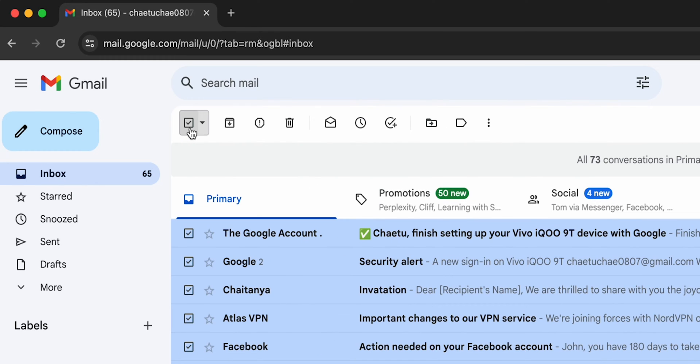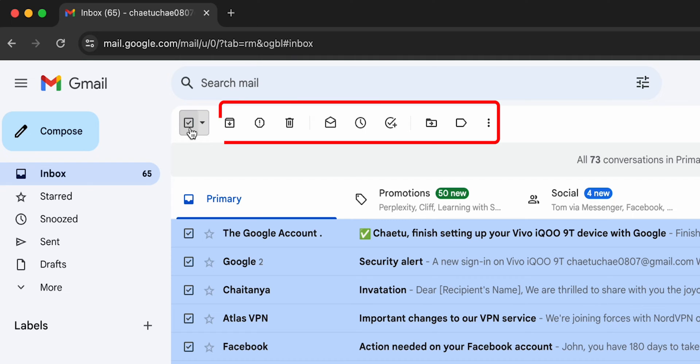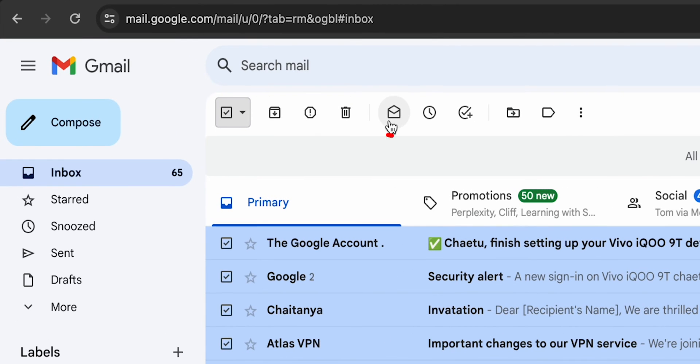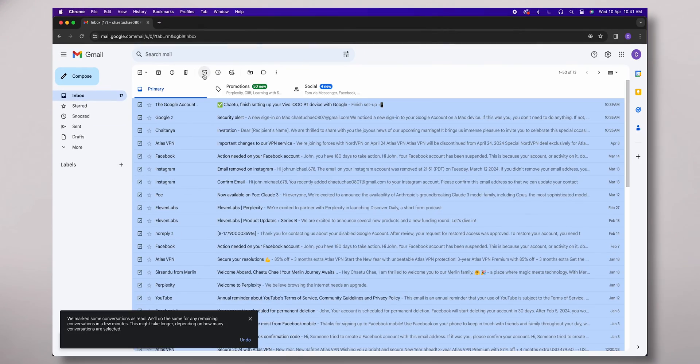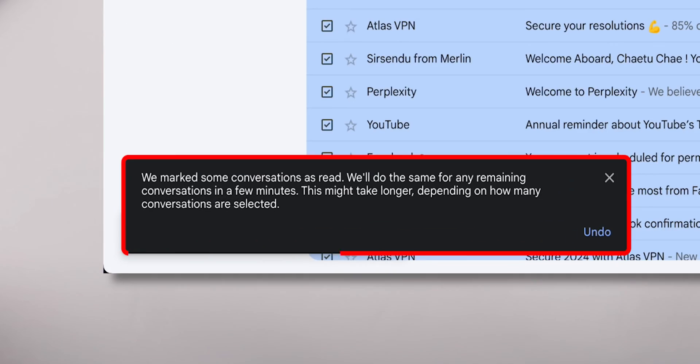Beside that checkbox, a different type of icon will be displayed — the Mark as Read icon. Click on it. Then your emails will be marked as Read.